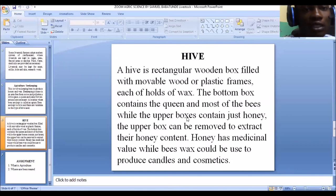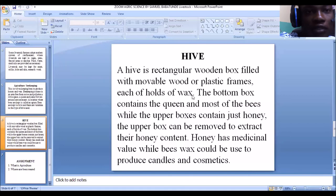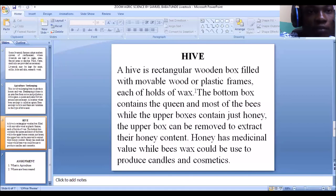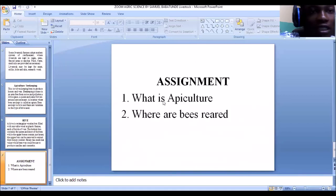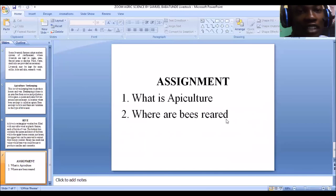With this, we've come to the end of this lesson on forms of agriculture, covering livestock farming and apiculture — which is bee rearing or beekeeping. I have an assignment for you: first, what is apiculture? Second, where are bees reared? That is, tell me the container or place where bees are kept.